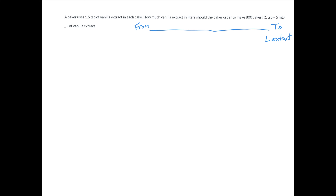What we're starting with is where it's a little harder to find. Here is the actual question: how much vanilla extract in liters should the baker order? So that's where we're going to. To make 800 cakes — here is where we're getting the unit of measurement we're starting with, and that is 800 cakes. So for every 800 cakes, how many liters of extract do we need?